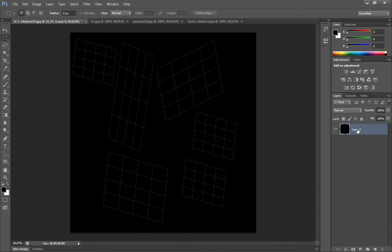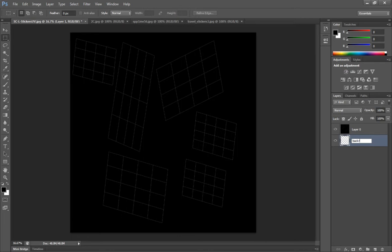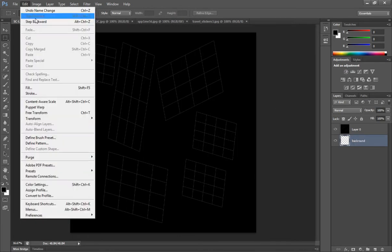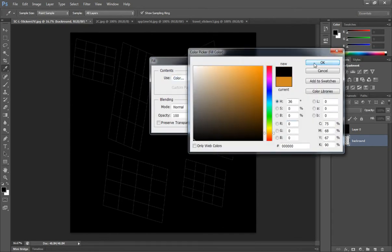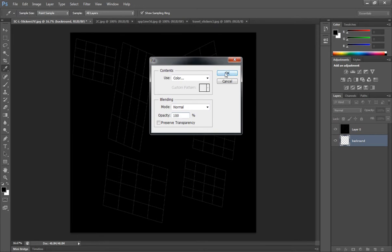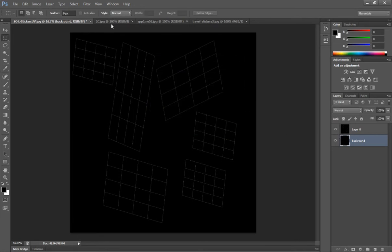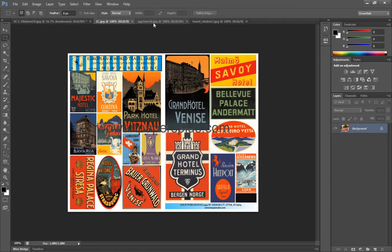We need to place a background image behind the UV so that we can put our sticker textures onto it. Come down to the bottom right and click the Create New Layer button, then move the UV map above Layer 1 which is going to be our background. We'll fill that layer with black, same as our UV map.